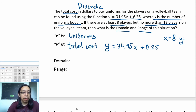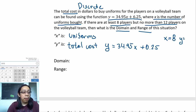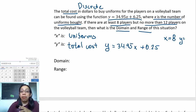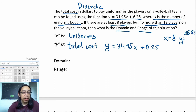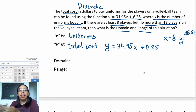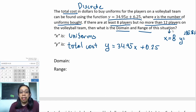This is where we use a calculator. They gave us an equation, so we're going to plug in the number of uniforms for x. That's 34.95 times 8 plus 6.25, and the total cost is $285.85. This is how we start forming the work: the number of uniforms gets plugged into the formula and we get the total price.